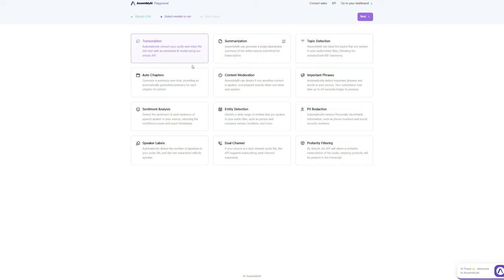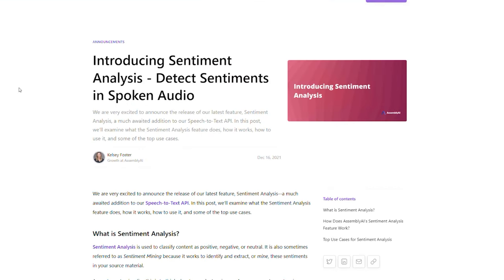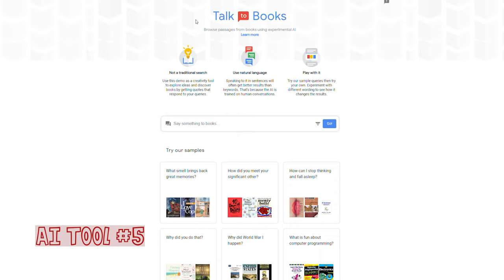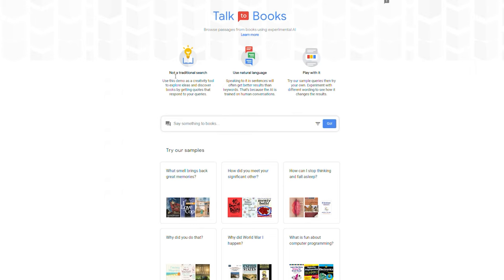Assembly offers a few more capabilities, such as sentiment analysis, which can be useful for those of you who trade stocks. In the place number 5 we have Talk to Books, which is a Google AI.